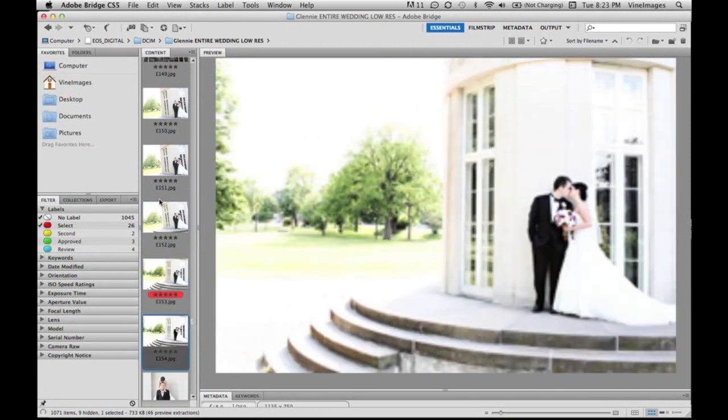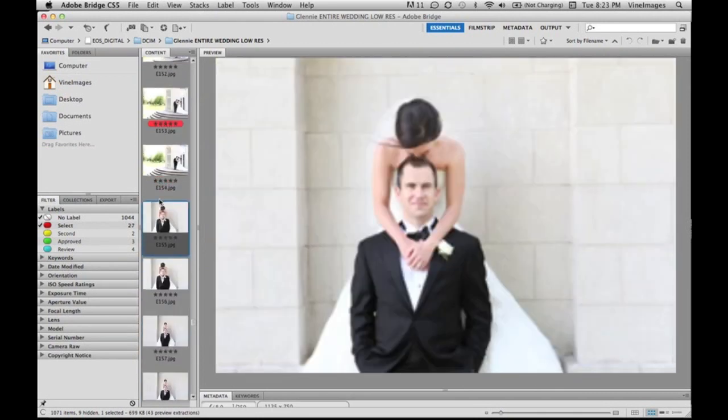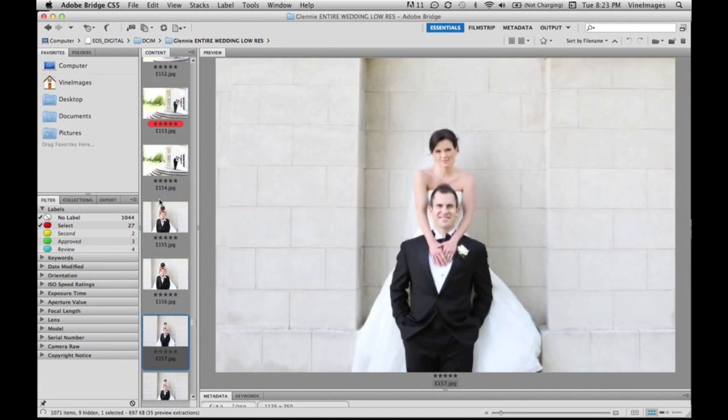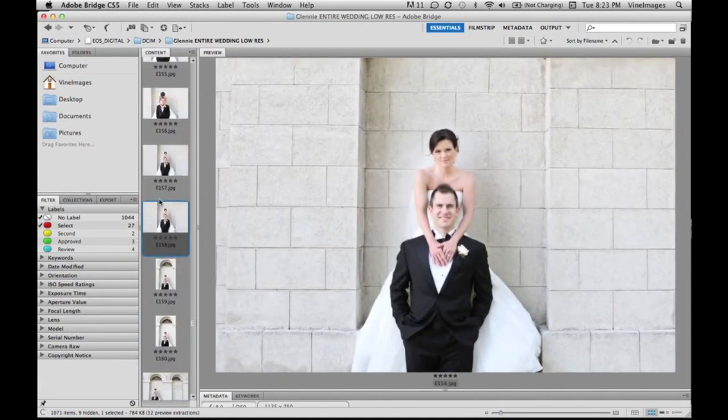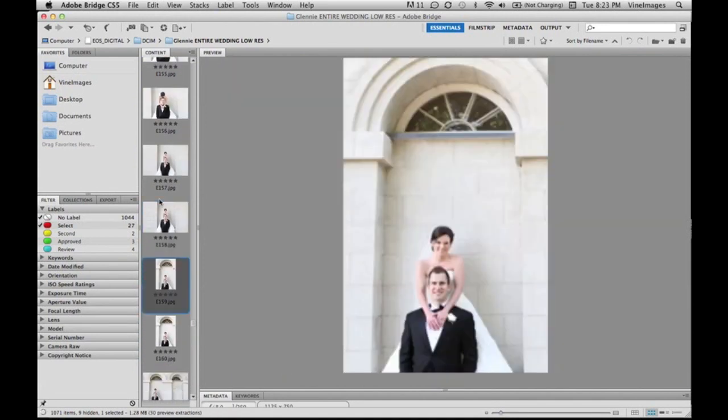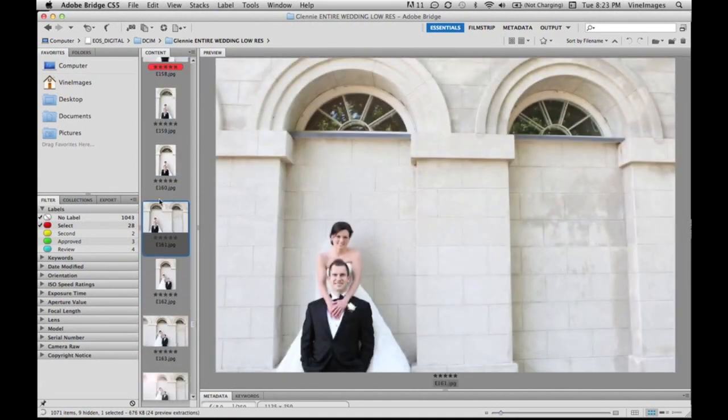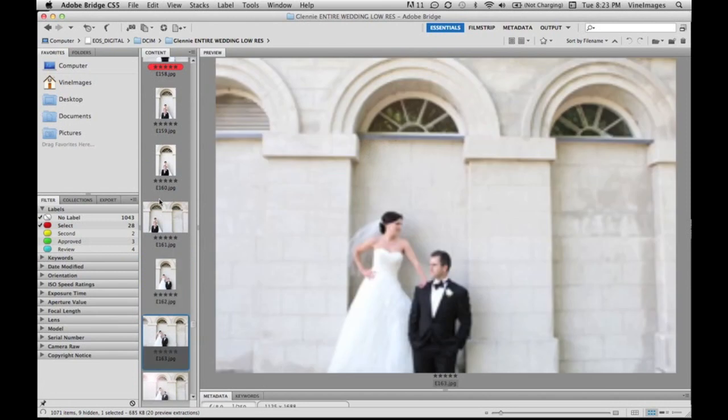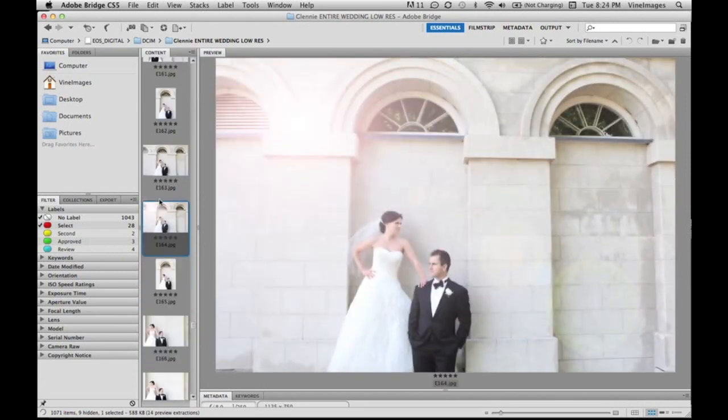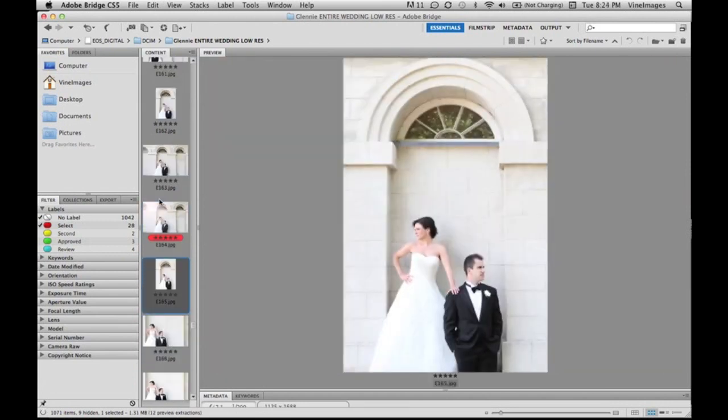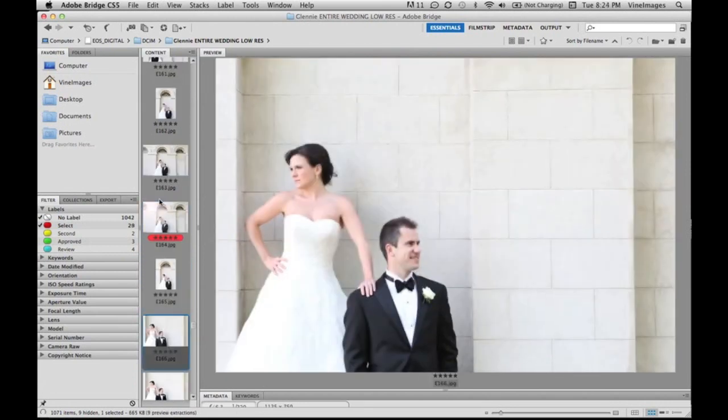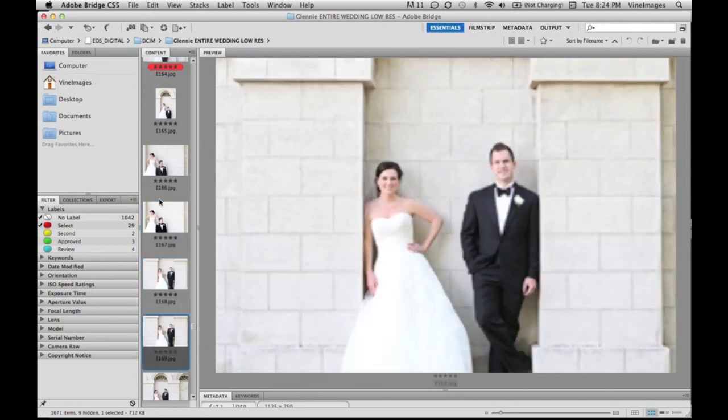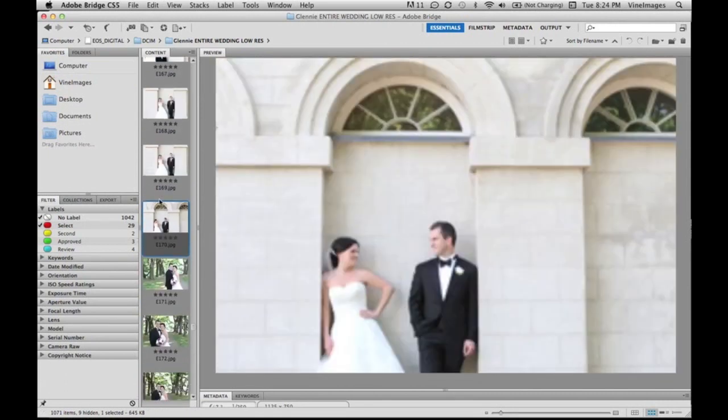Now you can see I've rated some seconds, some approved, and some review. So if you just want to see the ones that are approved for review, you can just put the check mark beside it and uncheck the rest and it'll just show those select images.